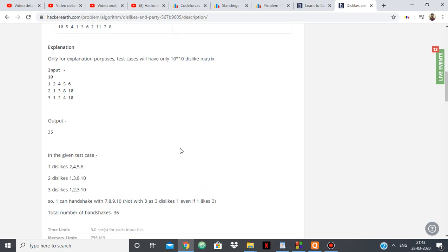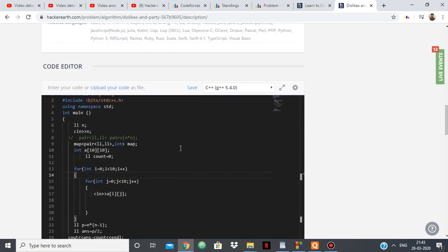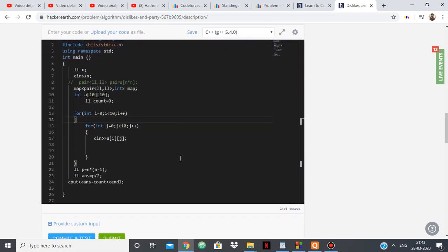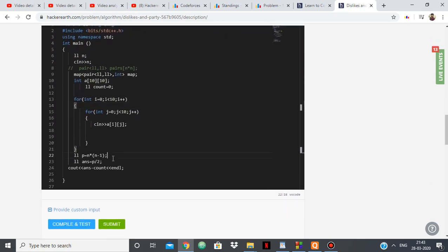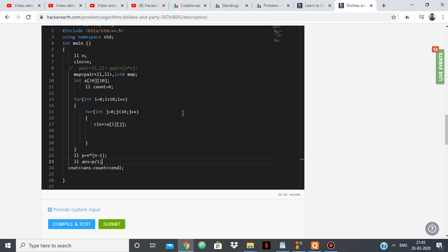So I've used a very simple approach. Basically what I've done is I've calculated the total number of handshakes which will be n into n minus 1 by 2. For n people, the total number of handshakes, if everybody is shaking hands with everybody, it's n into n minus 1 by 2.